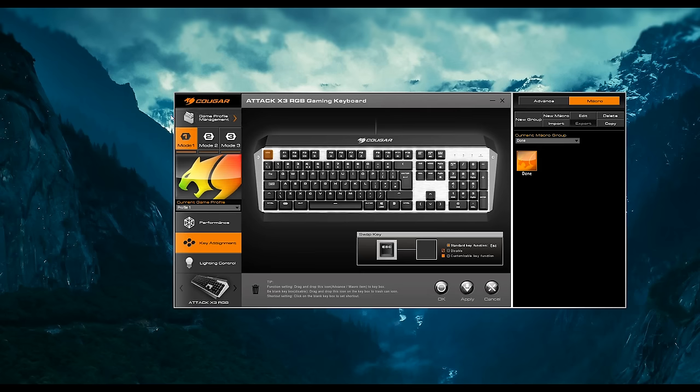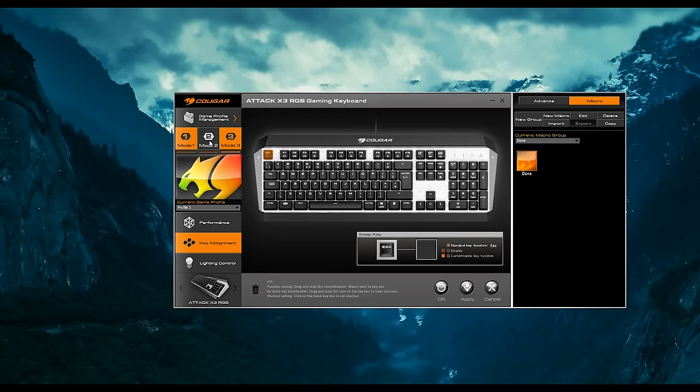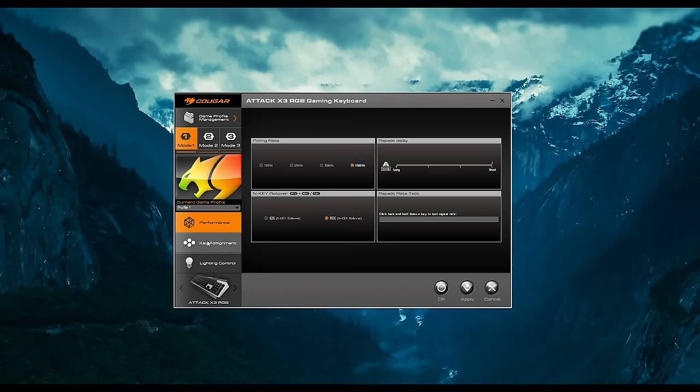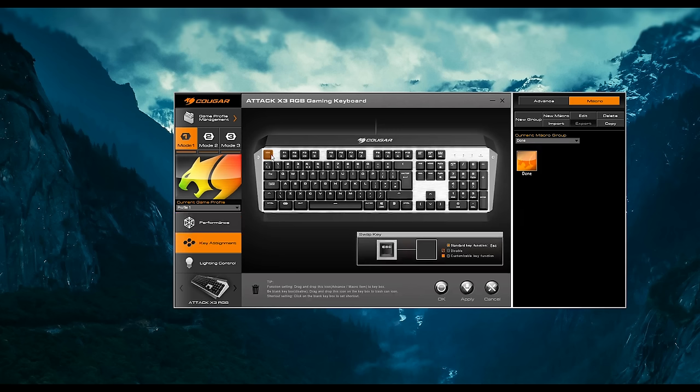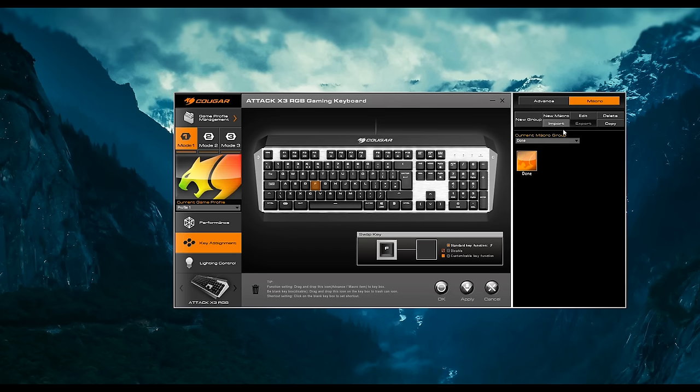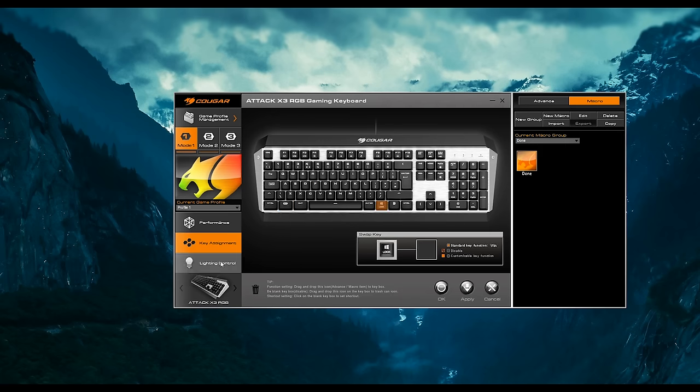So the software that Cougar provides is pretty simple. We've got three main modes where you can rebind and set profiles. You've got your performance tab which you can set polling rates, some repeat delay, N-key rollover and repeat rates here. Key assignment where you can change the keys, set custom macros on the side here, new macros. You've got some default modes which you can add to it or you can bind your own ones which helps also rebinding some of the keys which you don't like.